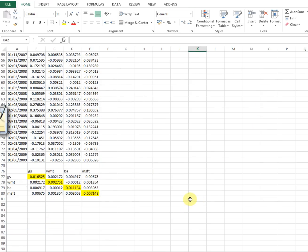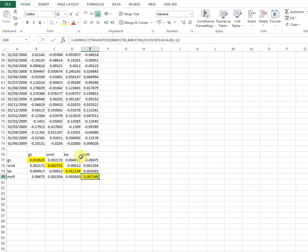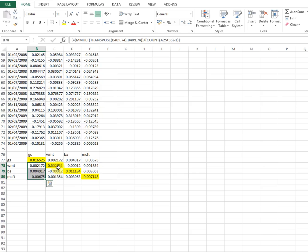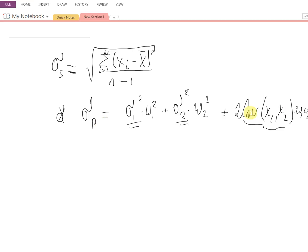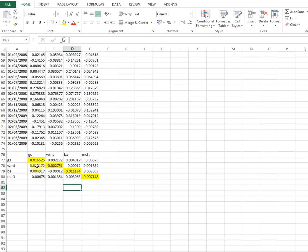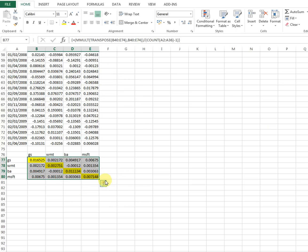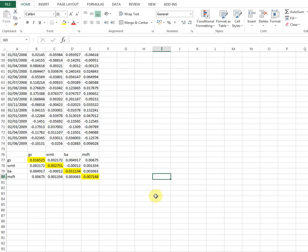While the diagonal elements are the variances of each of the four assets, the off-diagonal elements are the covariances. For example, the covariance between Goldman Sachs and Walmart returns is positive, Goldman Sachs and BA is positive, and Microsoft and Goldman Sachs has a negative covariance. The matrix is symmetric — it's a mirror image. For n assets there will be n-squared elements, so matrix algebra saves us a lot of computation.